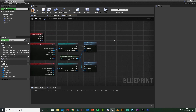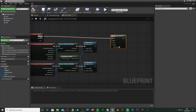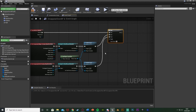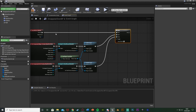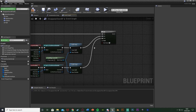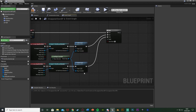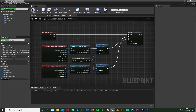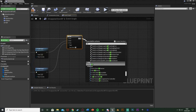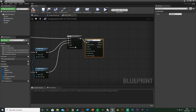Hold G and left-click to get a Gate node. The Enter is connected to the Pressed pin of our action mapping. Open is connected to Enable Input, and Close to Disable Input. We have to press our interact button while inside the box collision to exit this gate and open the door. When inside the collision the gate is open; when outside it's closed.